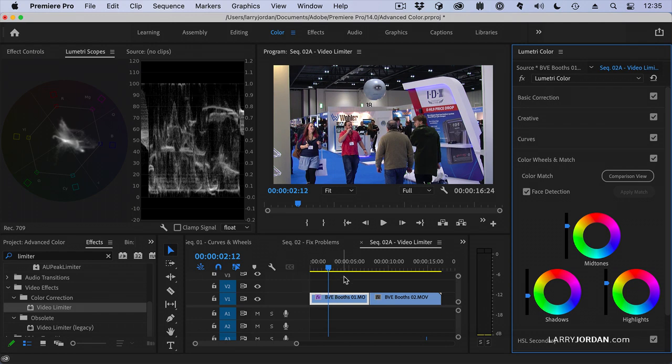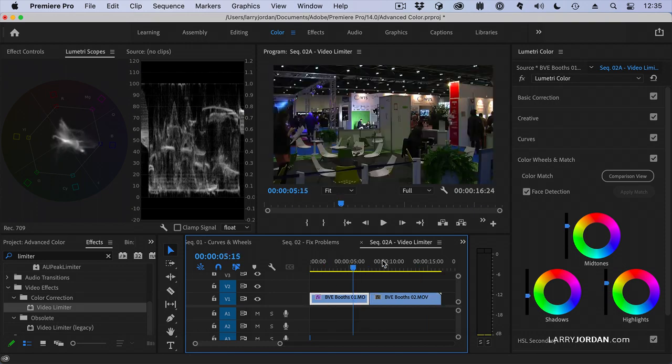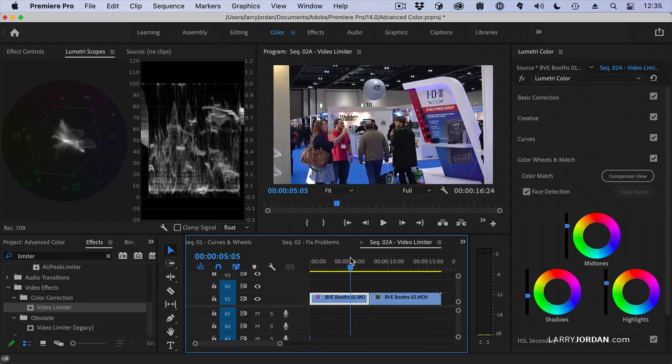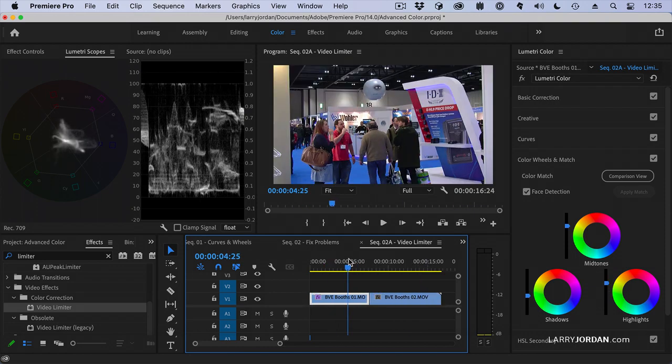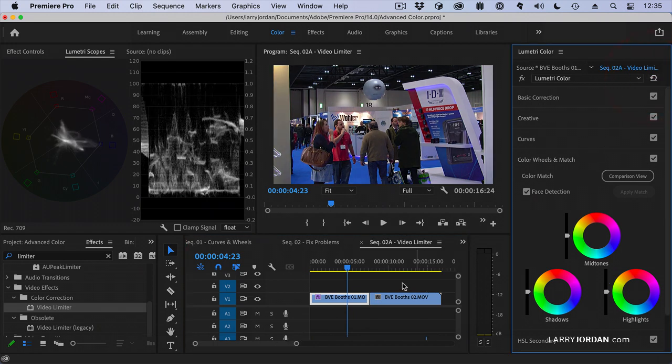Well let's say that I have a string of clips all from BVE that need to be tweaked. Wouldn't it be helpful if I could do them all at the same time? And the answer is we can.